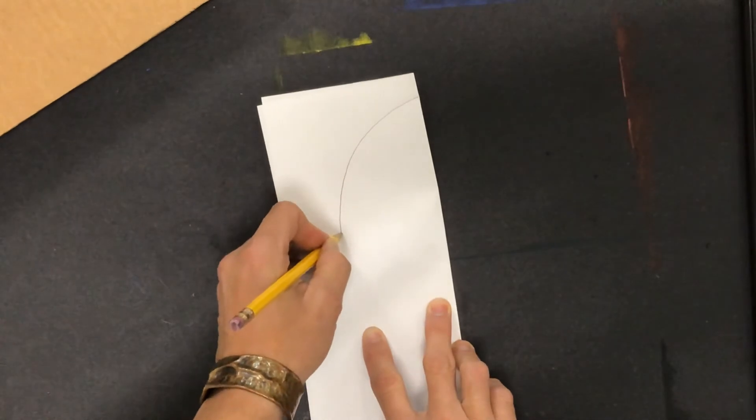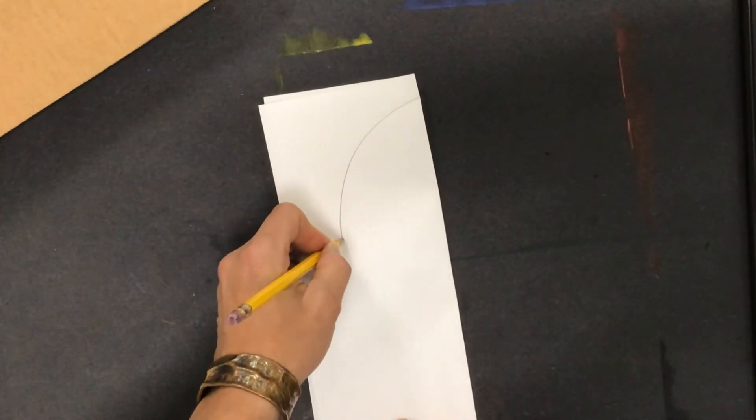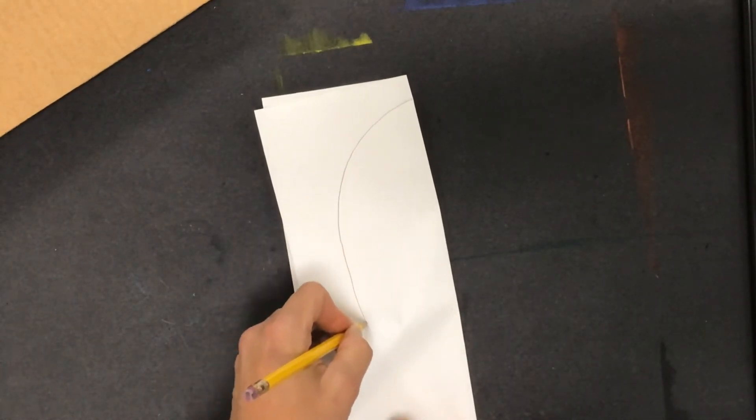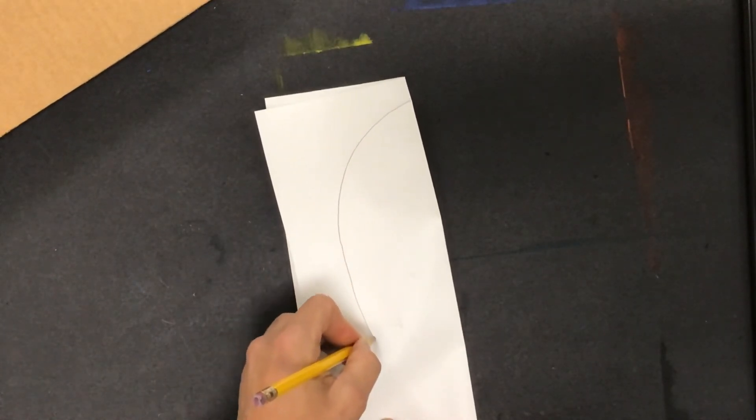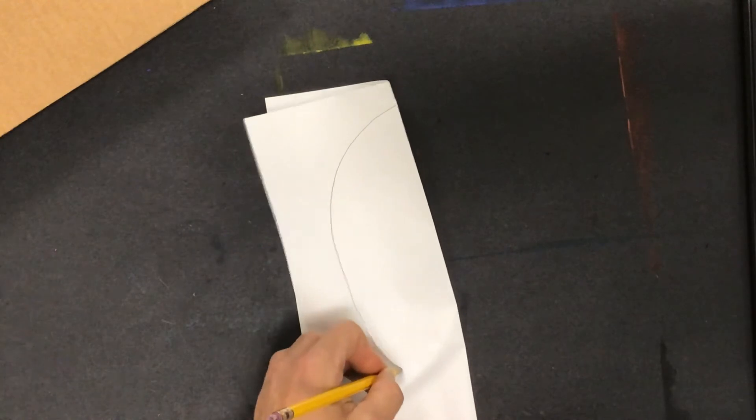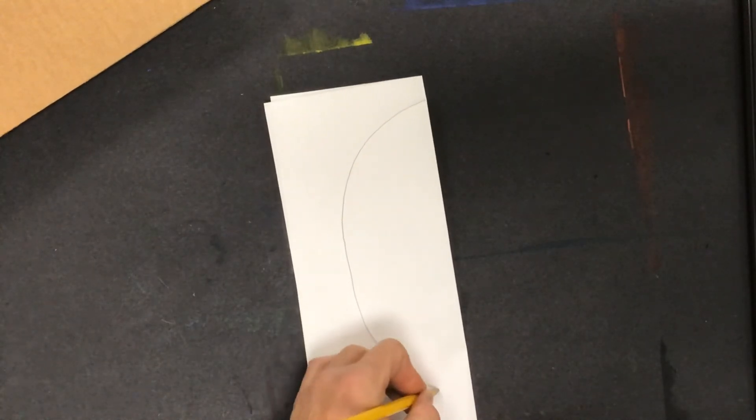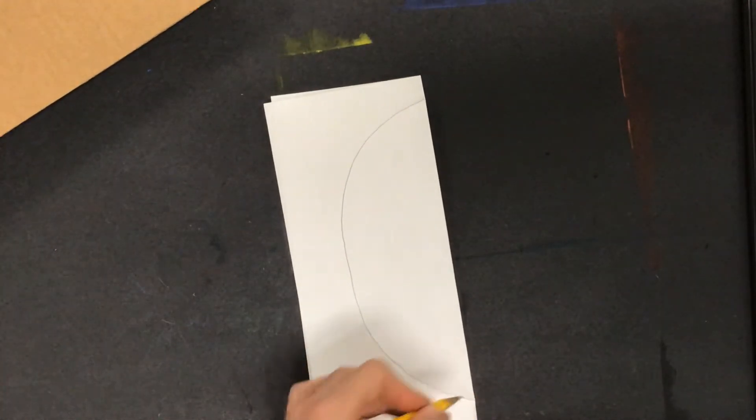Any features like ears, horns, anything that you want to add to the mask, you're going to do that later. You're just doing a basic face shape now. I'm drawing down until I touch the crease again.